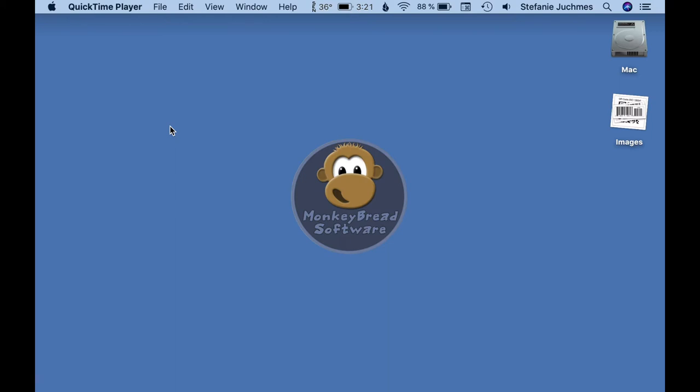Welcome to this video. My name is Stefanie Juchmes and today I would like to introduce you to the topic of barcodes in FileMaker.